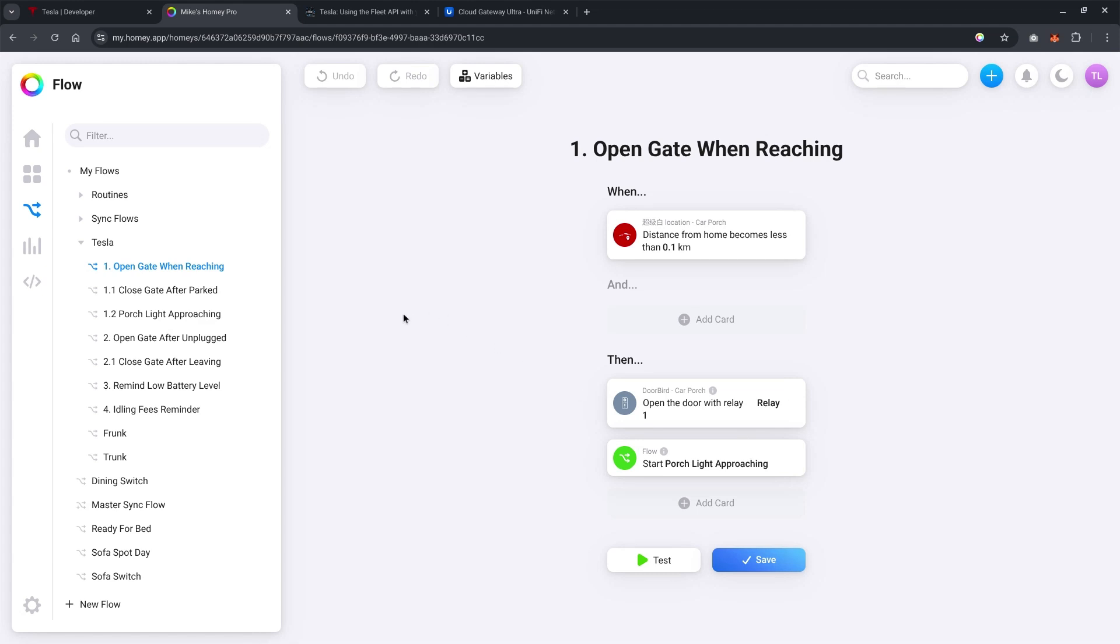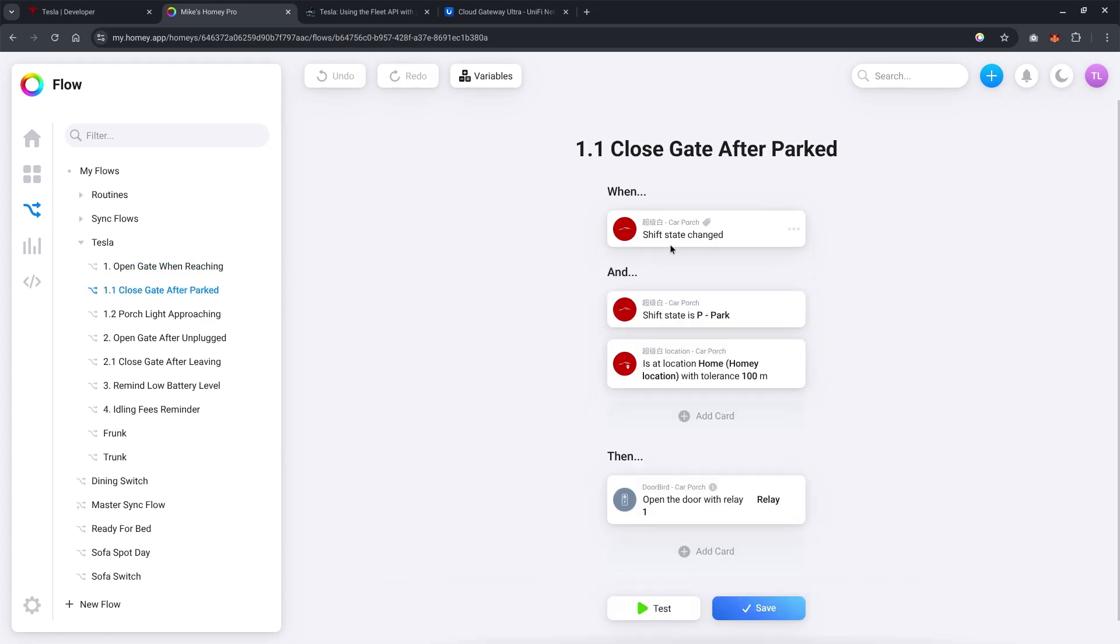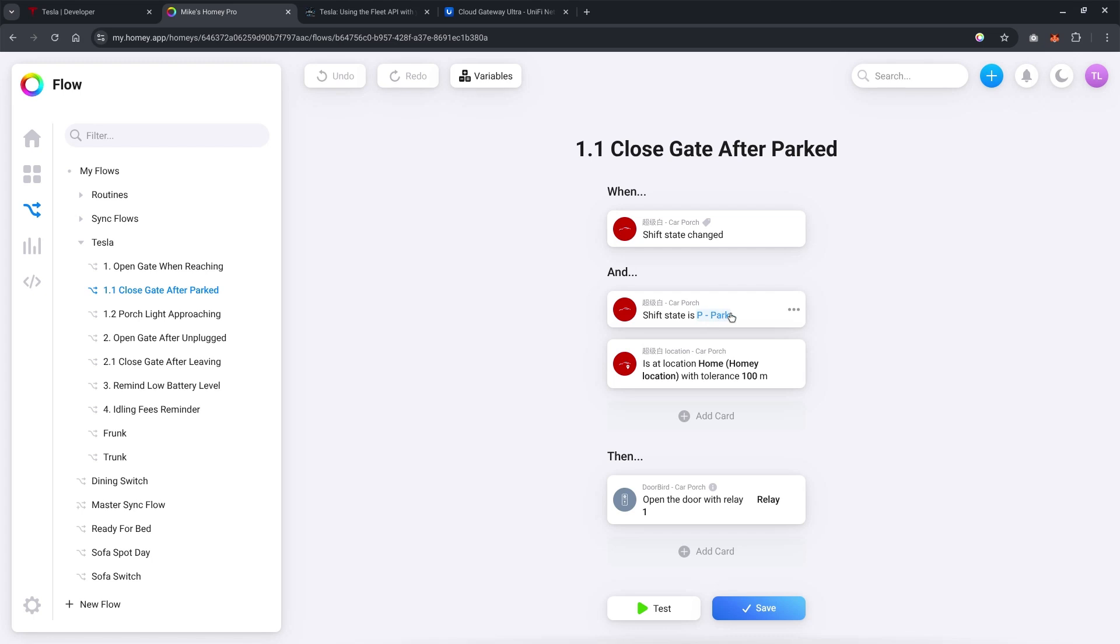So, in summary, this particular flow will open the auto gate as well as turn on the light if the time is between 6 p.m. to 6 a.m. So, once the car has been parked, you look at this particular condition when the shift state change, and the shift state is parked. Please note that this is not an immediate action. Because remember, I said that the API is on a polling basis. So, it will only activate one minute plus after you have shift to park. So, it's more of a kind of habit that you want to consider when you are designing this flow.